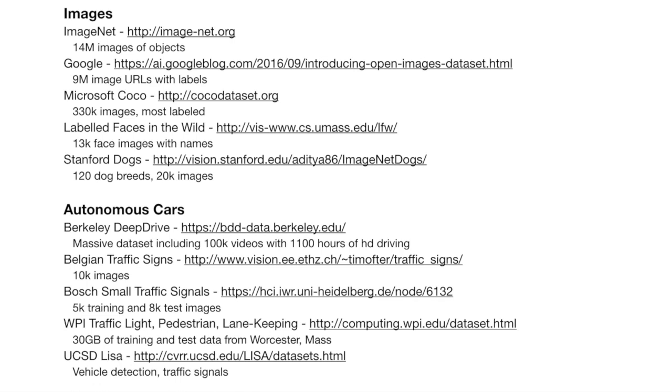There are also big image data sets. ImageNet has 14 million images of objects at image-net.org — one of the biggest image data sets available. Google has 9 million image URLs with labels; labels basically put tags on images like 'tree,' 'green,' 'leaves.' The Microsoft COCO data set has 330,000 images, about 200,000 of which are labeled — great for training and test sets in a machine learning project. Labeled Faces in the Wild has 13,000 labeled face images, great for facial recognition — you can even find the same face multiple times in the data set.